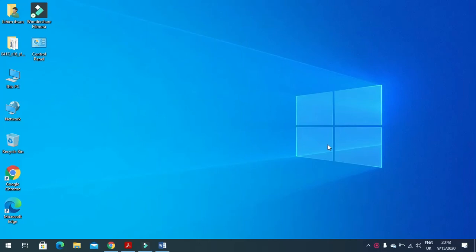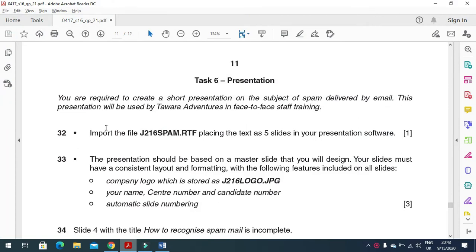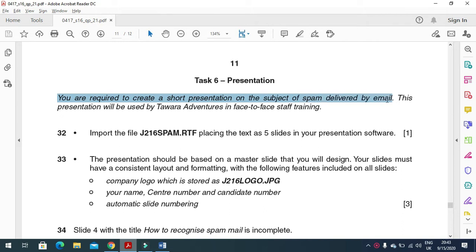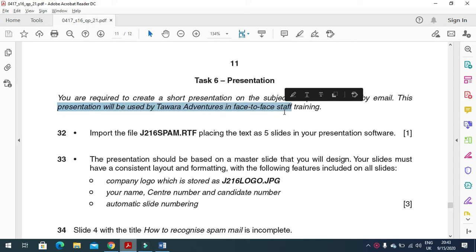Hi viewers and dear students, I am here today to explain Cambridge IGCSE ICT 2016 May/June paper 2.1 presentation part. In this part of the question paper, you are required to create a short presentation on the subject of spam delivered by email. This presentation will be used by Tawara Adventures in face-to-face staff training.